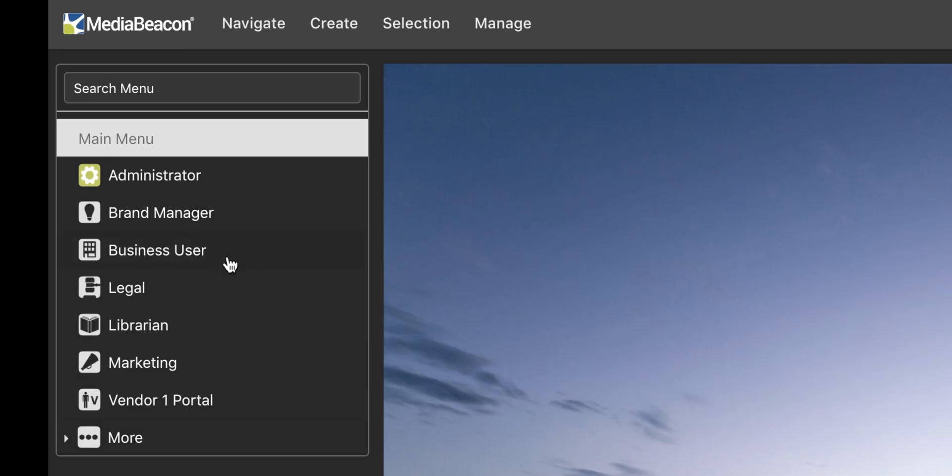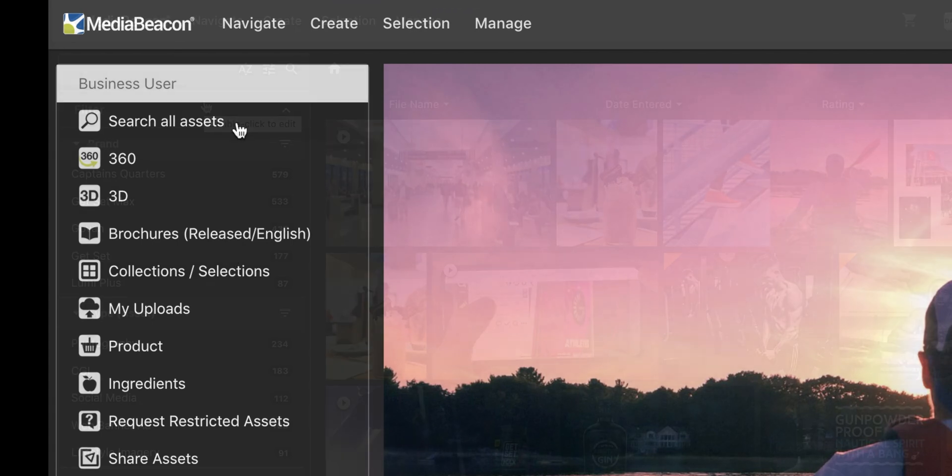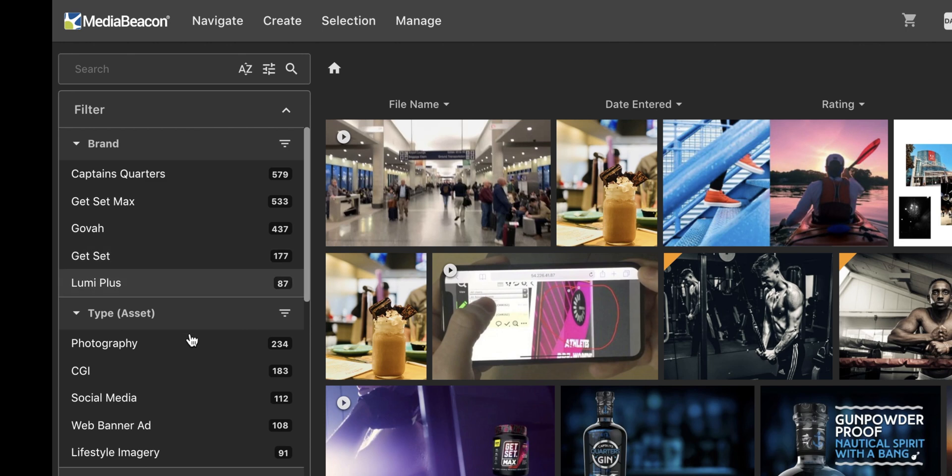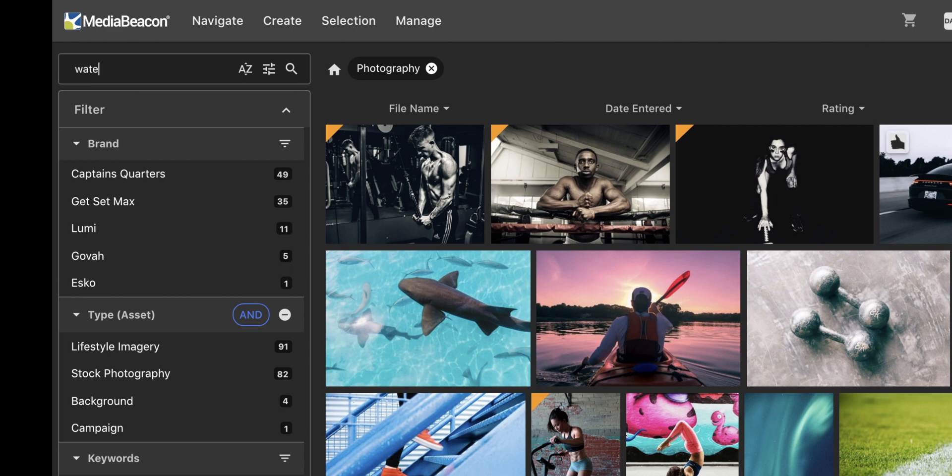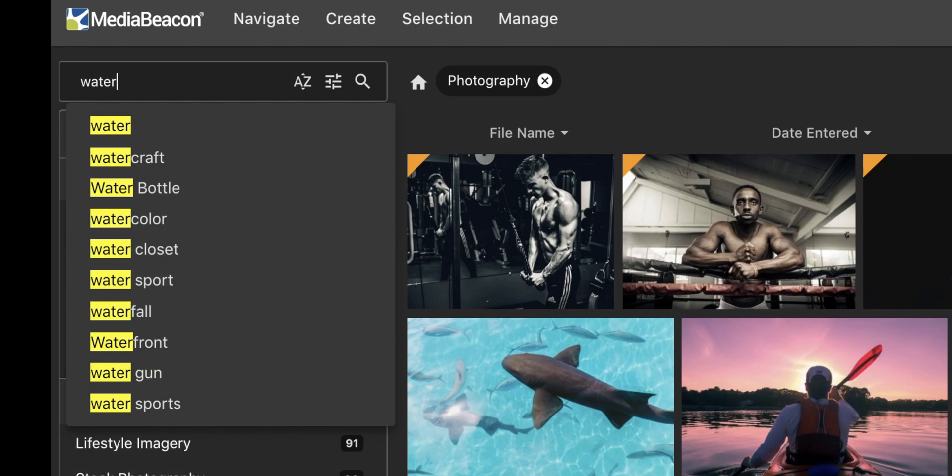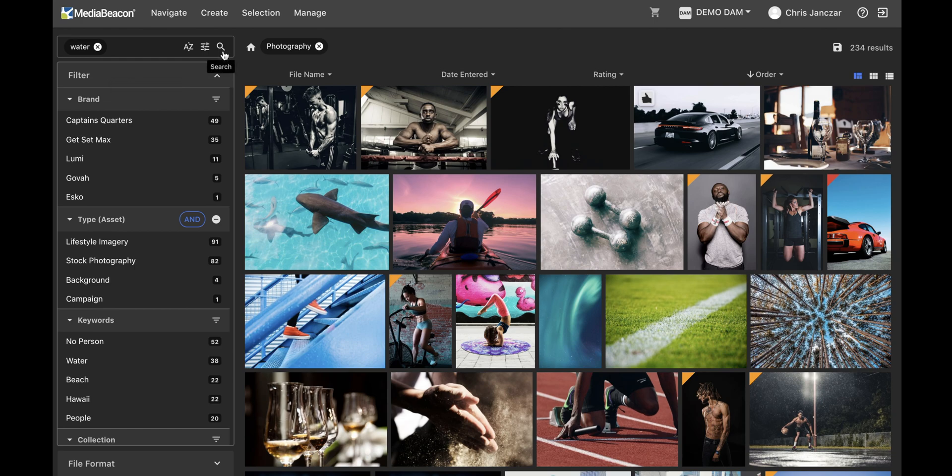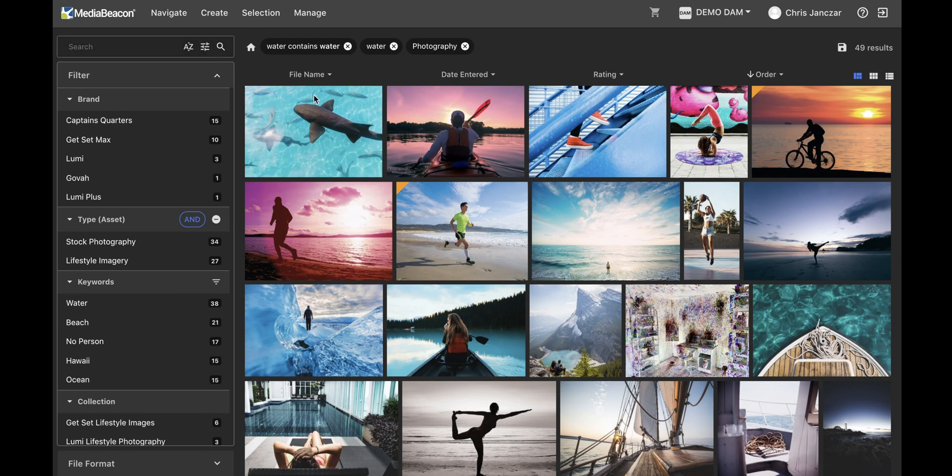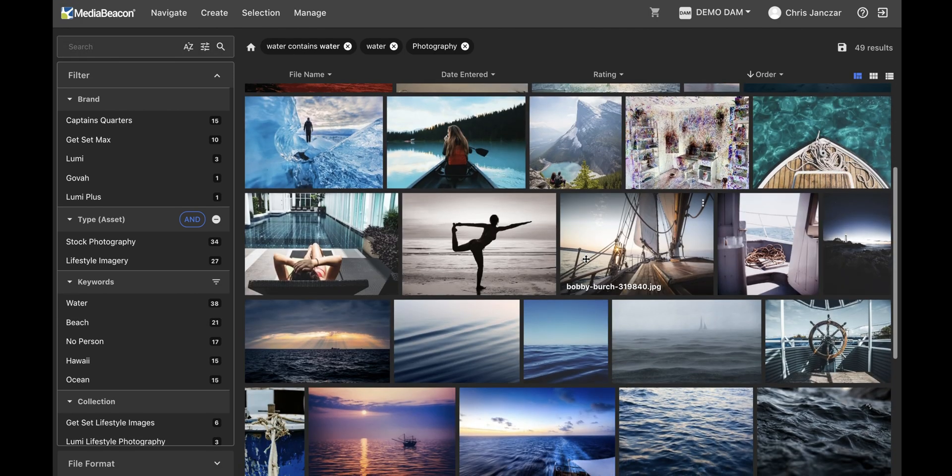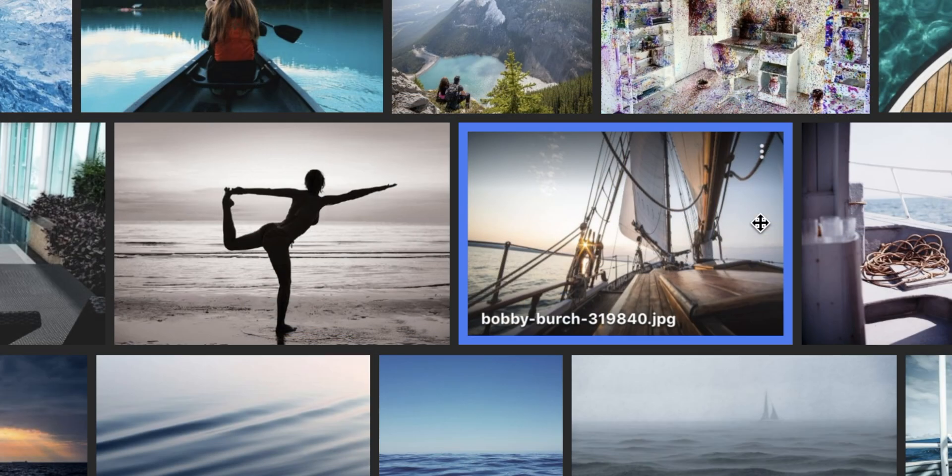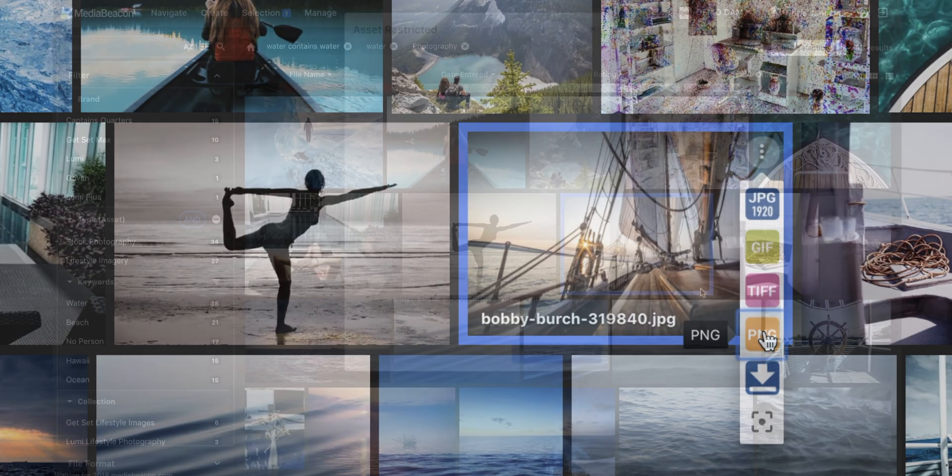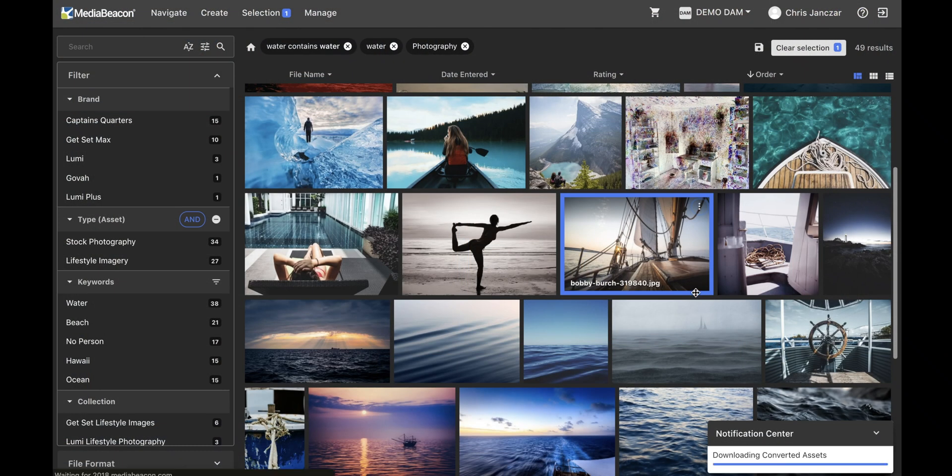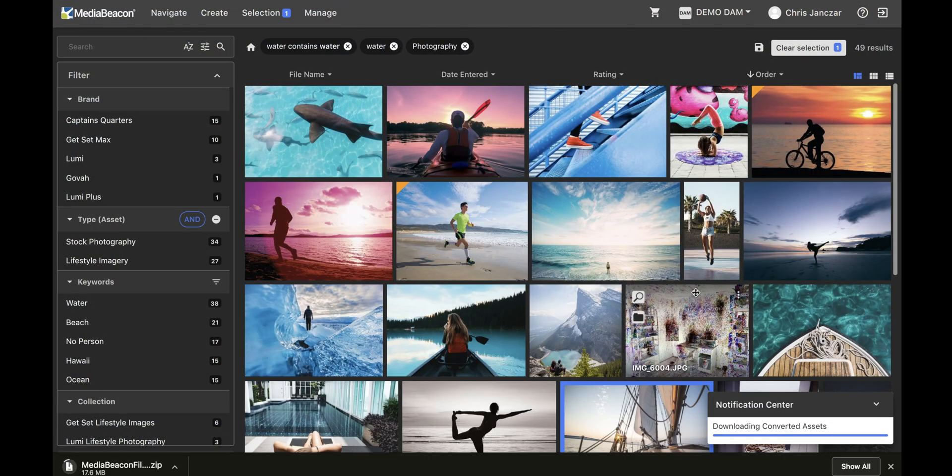As a business user, I'm looking for a photo and will need it in a particular file format. I start by clicking Search All Assets. Then I choose Photography in the Asset Type filter. I'm looking for a photo with water in it, so I type in water in the quick search. Media Beacon gives me some type-ahead suggestions as I type. I find the photo that I want. Now I choose the format I'd like to download it in. When the conversion is finished, the photo is automatically downloaded to my computer.